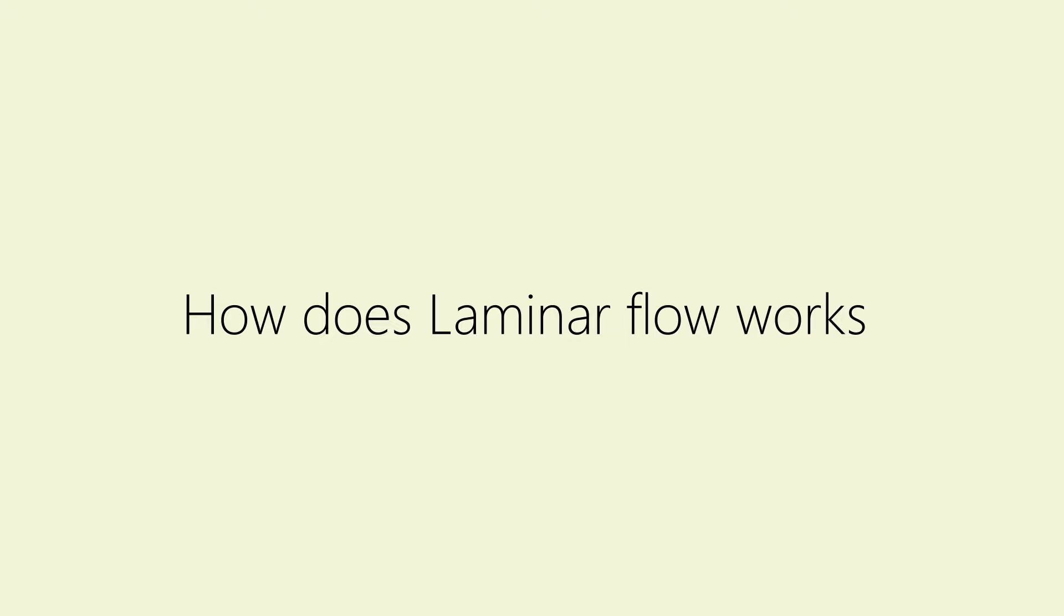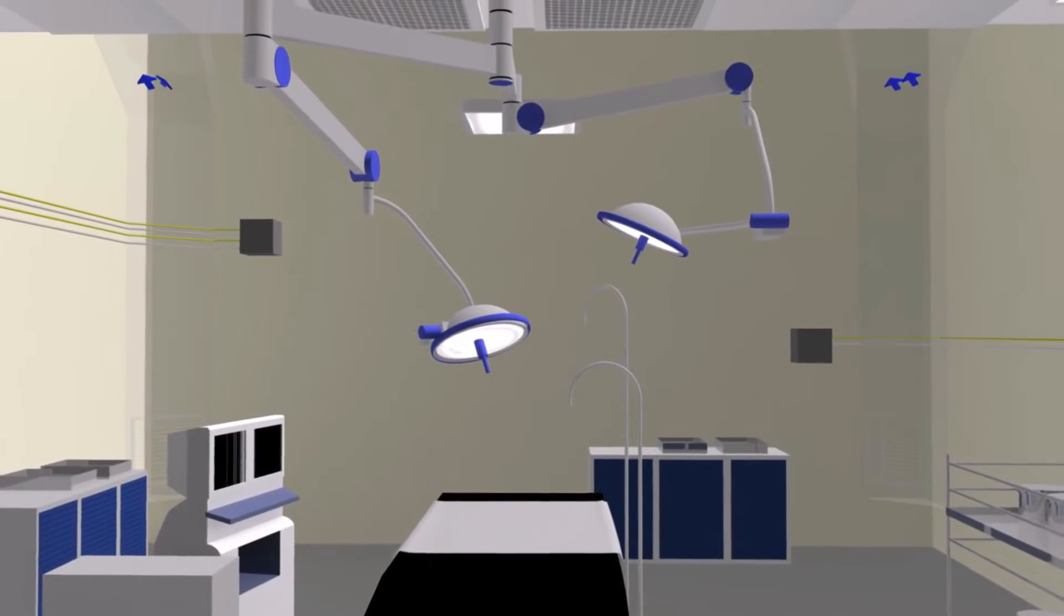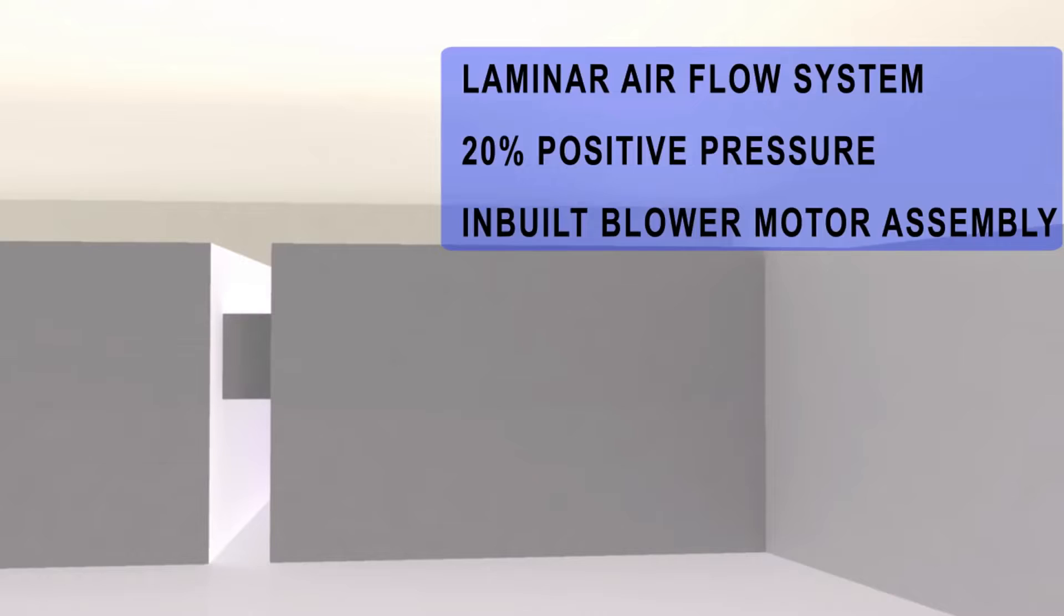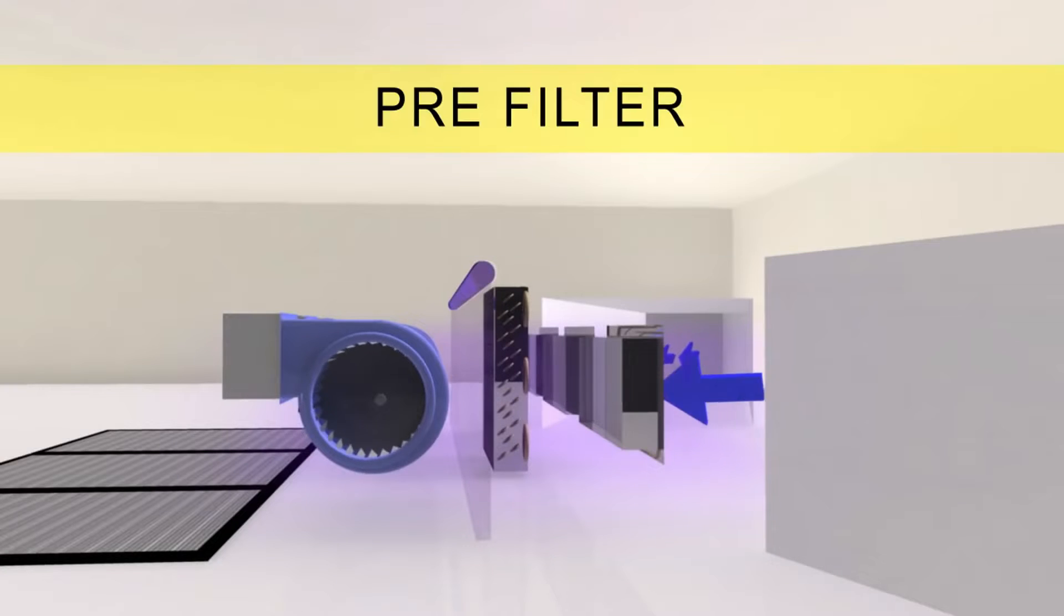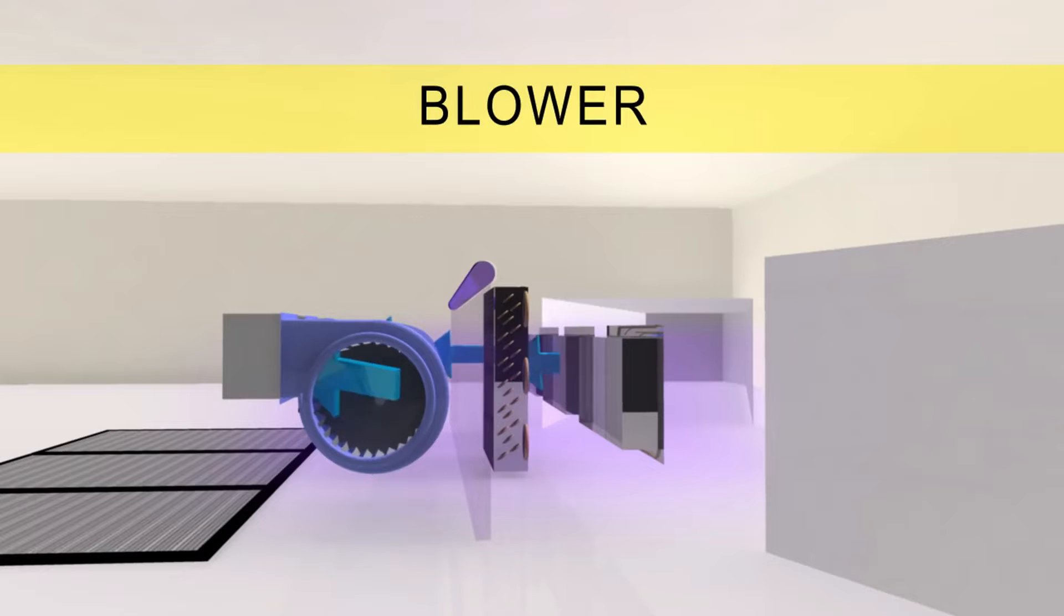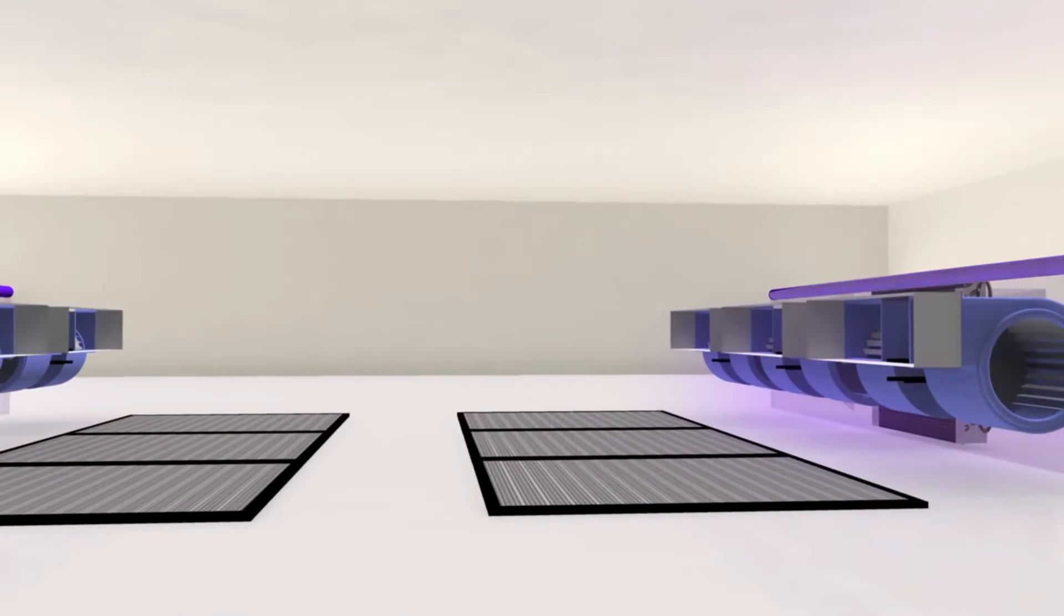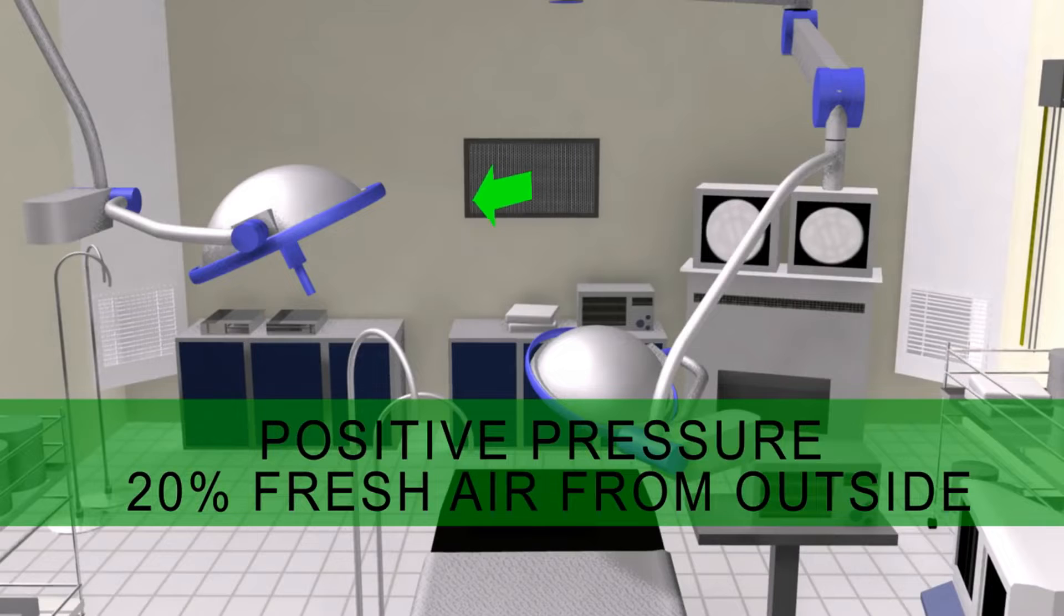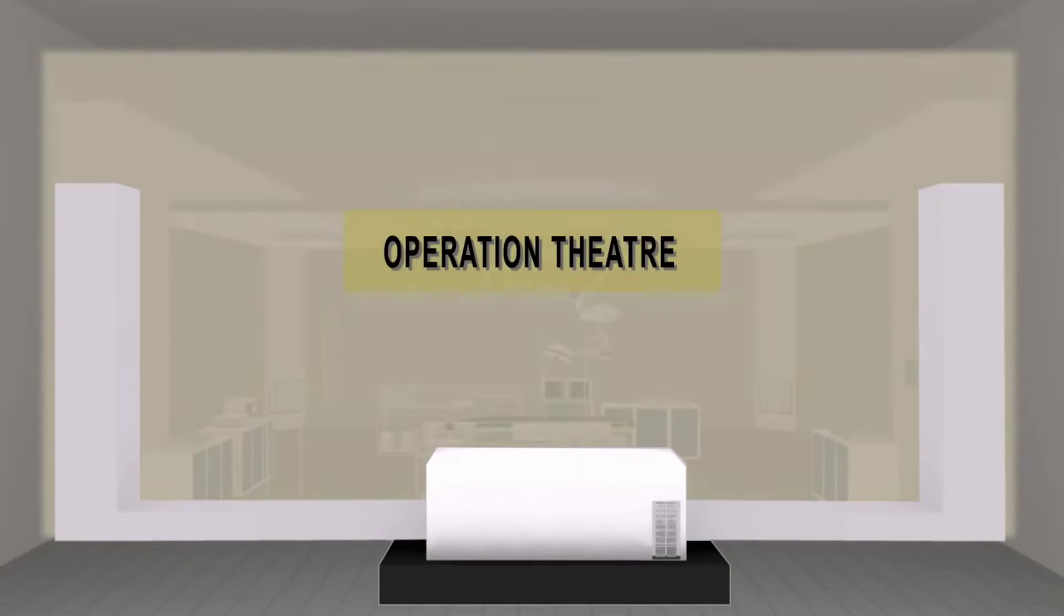So how does laminar flow work in an operation theater? A laminar airflow unit works by using inflow laminar air drawn through one or more HEPA filters, designed to create a particle-free working environment and provide product protection. Air is taken through a filtration system and then exhausted across the work surface as part of the laminar flow process.